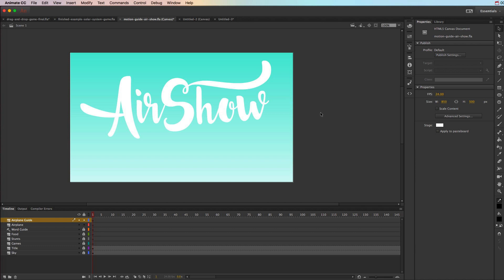In this tutorial video, we're going to learn about how to create motion guides in Adobe Animate CC. A motion guide is basically drawing a path and then animating an object along that path very easily.